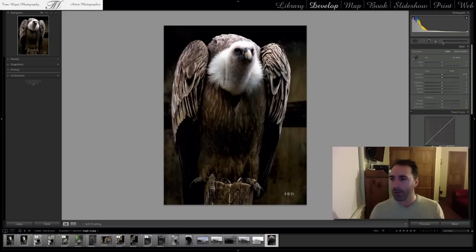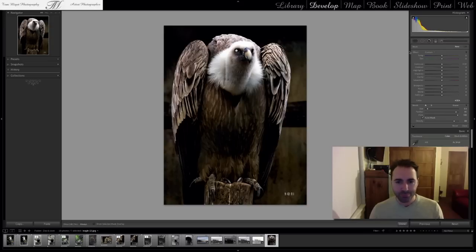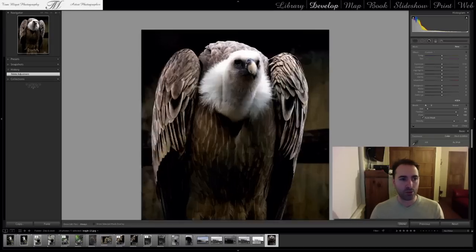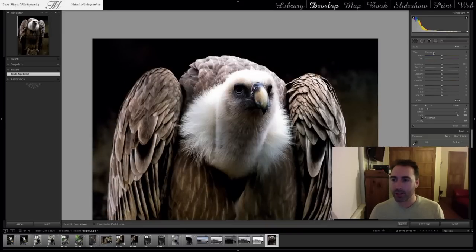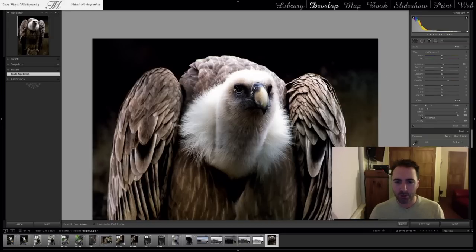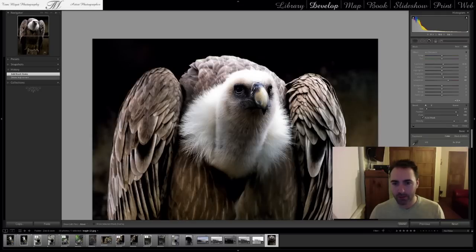So what we're going to do is — we're in the Develop module here — we're going to use the adjustment brush at the top right. I'm clicking on this. What I want is to take care of the eyes, so I'm going to zoom in. Just like for a portrait, I'm clicking on the Effect and going to Iris Enhance. I'm just going to reduce the size of my brush and go over both eyes just like this and doing the other one as well.